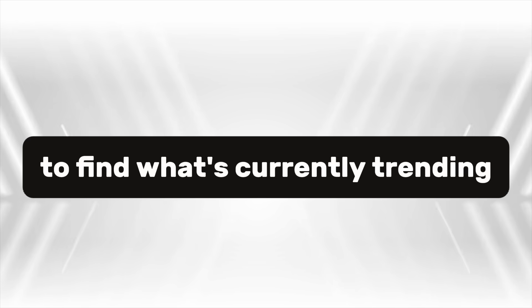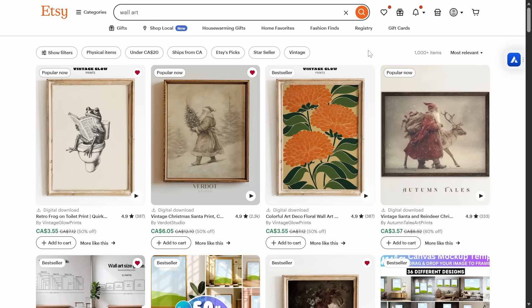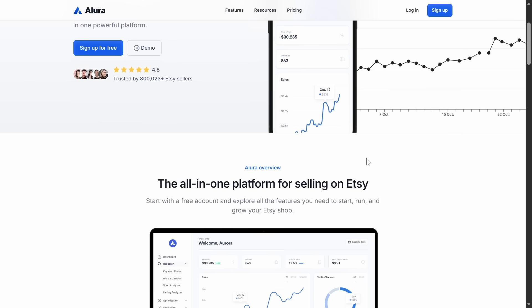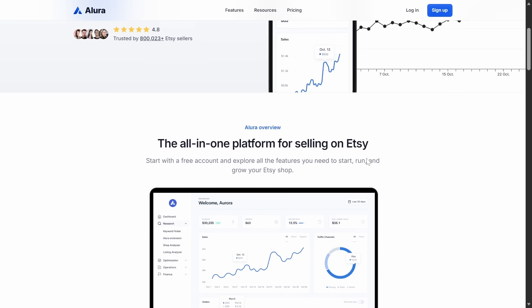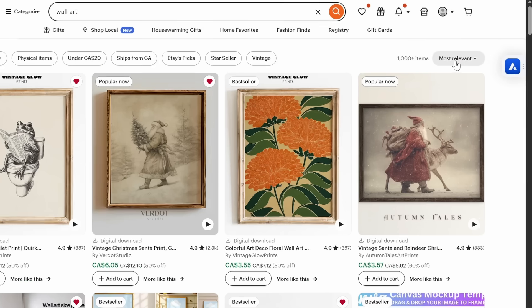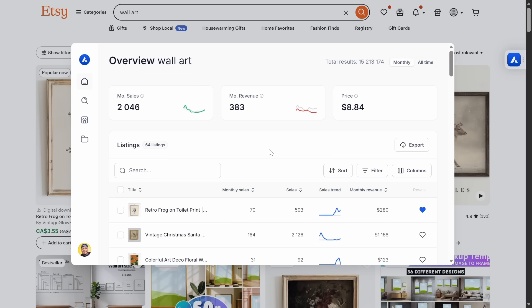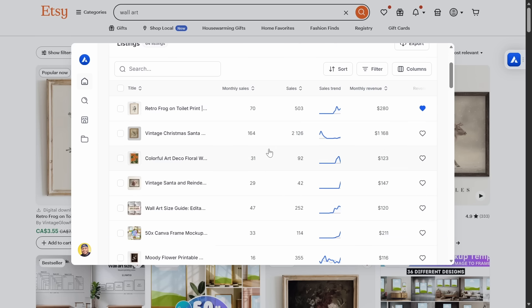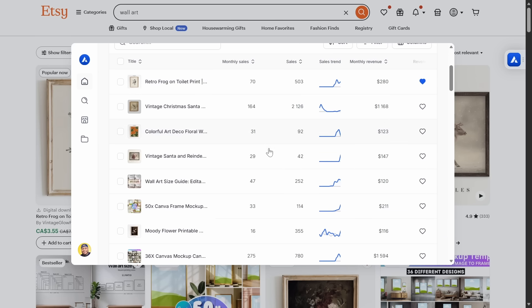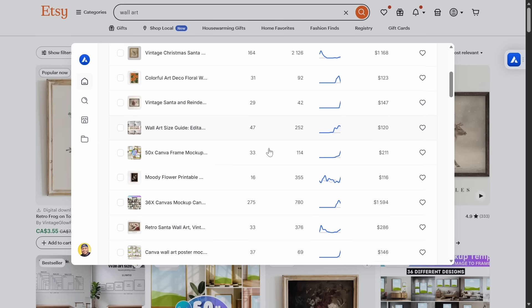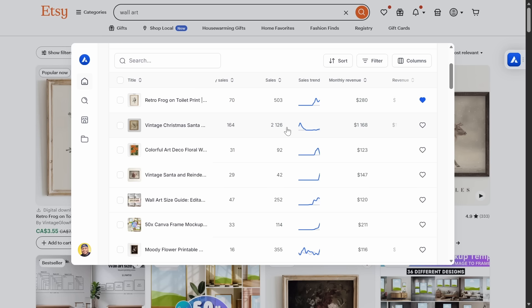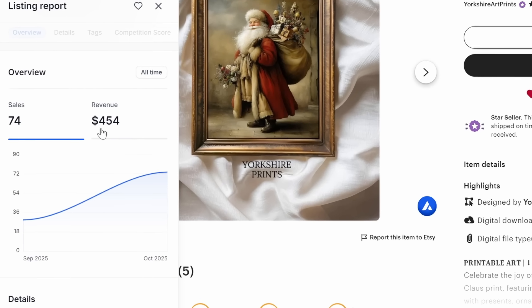To find what's currently trending, I'll use Etsy and the Alura browser extension — a great tool that helps you identify high-performing listings. I'll click on the Alura icon and instantly see products that are performing well, their total revenue, number of sales, and growth trend. Using this method, I found this vintage Santa with gifts wall art, which has performed impressively over the past two months.